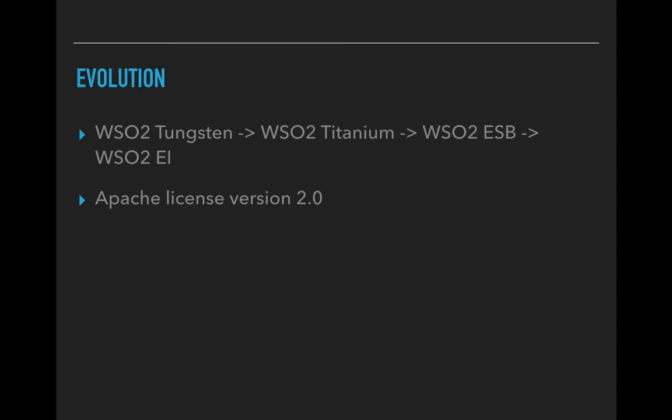Let's see about the evolution of the product. First WSO2 was introduced as WSO2 Tungsten, later it was renamed to WSO2 Titanium and later it became popular by the name WSO2 ESB which stands for Enterprise Service Bus. Currently the product is renamed to WSO2 Enterprise Integrator.